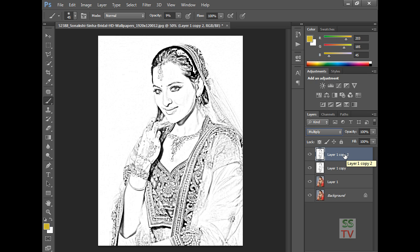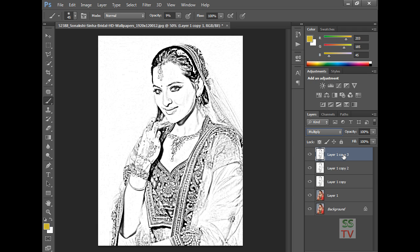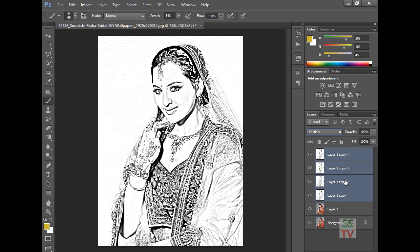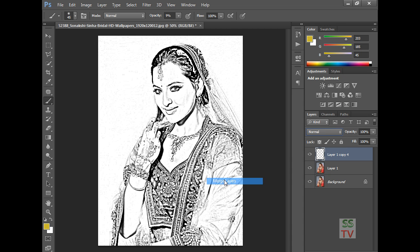I am going to copy this layer again with Ctrl+J — you can see the depth of the image is looking good. I keep pressing Ctrl+J to create duplicate layers, and this is what I want the picture to look like: a pencil sketch image. Now select all 4 layers and merge them.